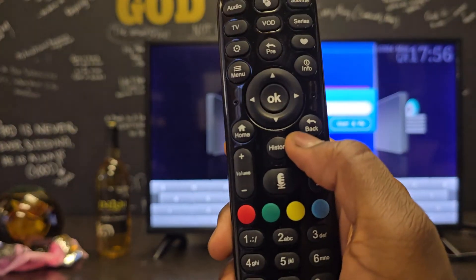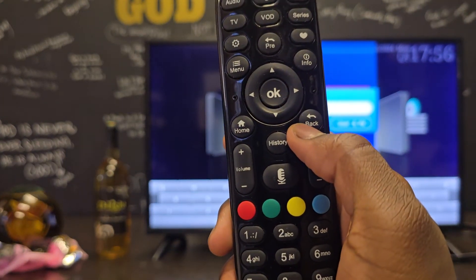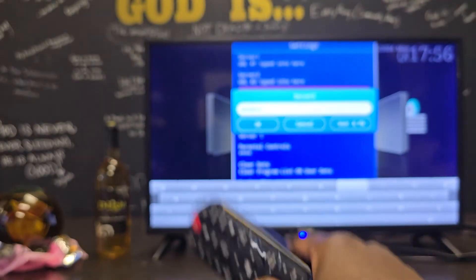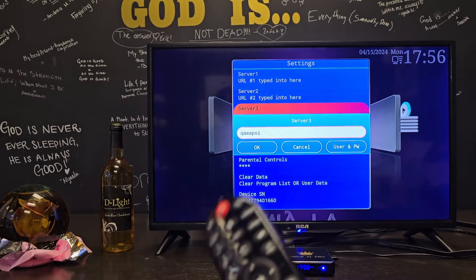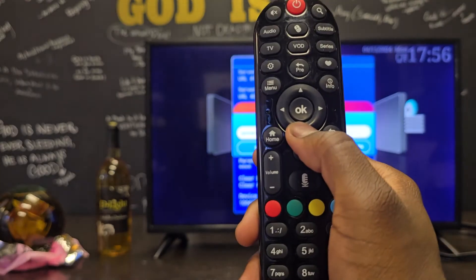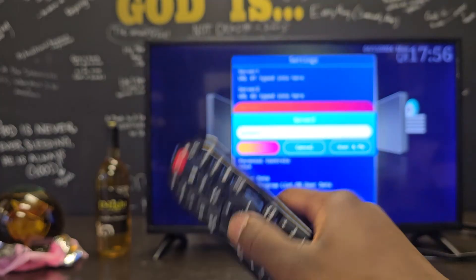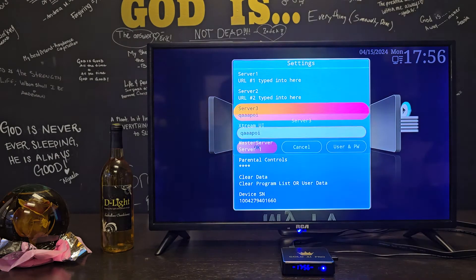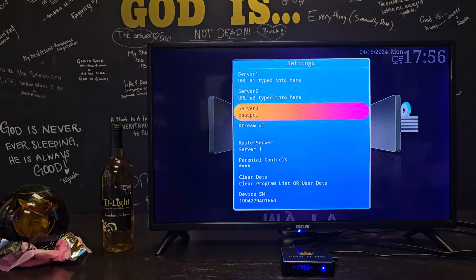Once you're done typing, press the back button — this button right here — only one time to get rid of the keyboard. Then go down to the OK button and press OK on it.